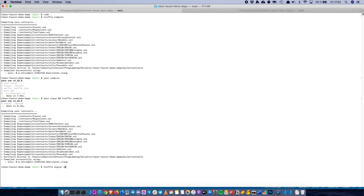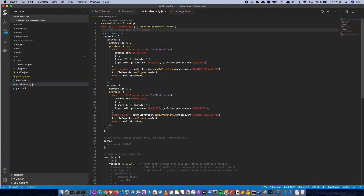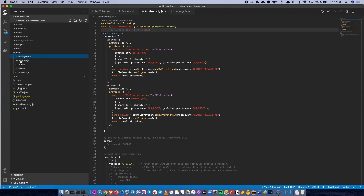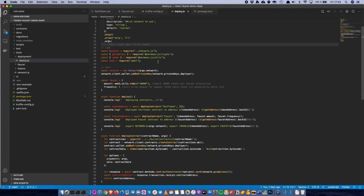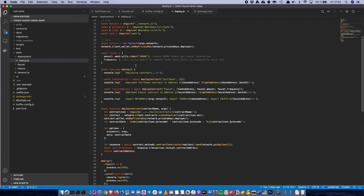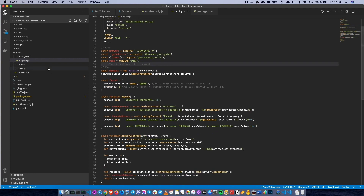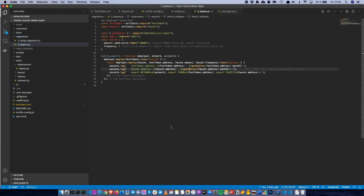When that's all set up, we can do truffle migrate --network testnet. So now the contracts are being deployed to Harmony's testnet. We can also take a look at the custom deployment that can also be done using Harmony JS SDK. Here's an example of how that can be done — it's basically a Node.js script which you can call from the command line and it will deploy the contracts in a very similar way to Truffle. You can use this if you want to deploy in a custom way instead of using Truffle, or maybe just script it into a more advanced degree.